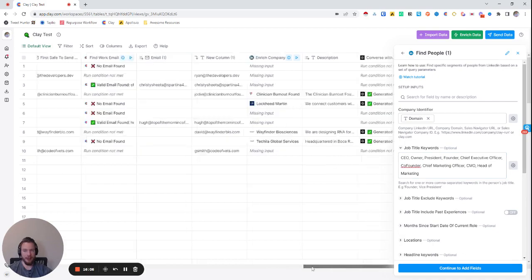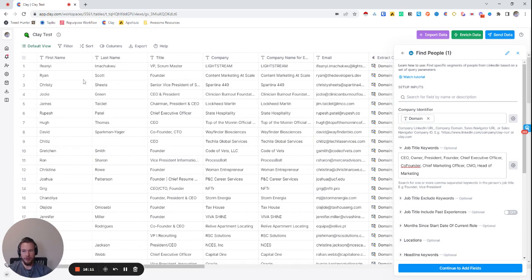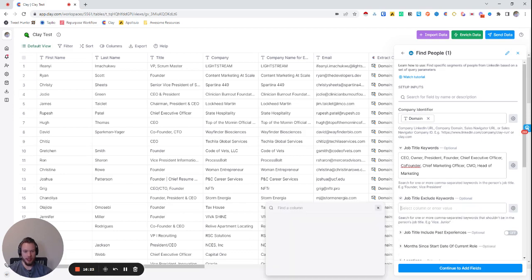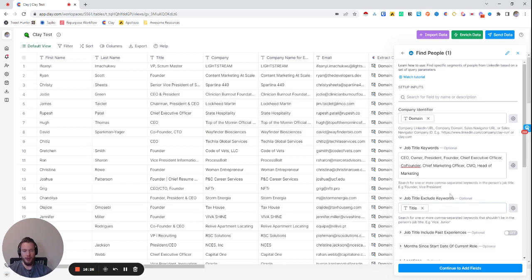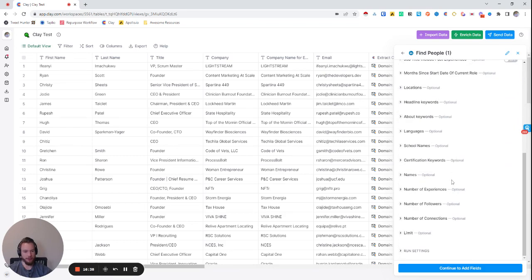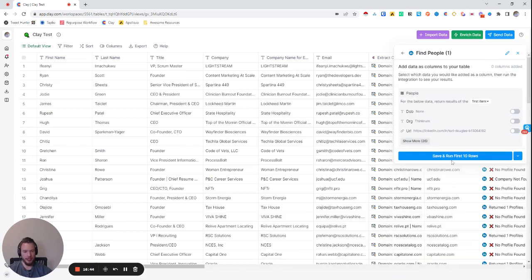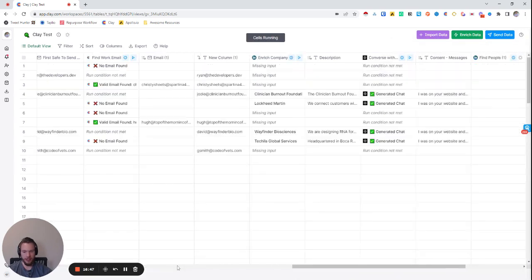To avoid any repeats — it would be embarrassing to reach out to Ryan and say 'Should I speak to Ryan instead?' — we're going to use the Job Title Exclude Keywords field and exclude their title, so we don't find a person with the same title as them. That way we know we're bringing up a completely new person. We'll set the limit to just one, then continue to add fields, Save and Run First 10 Rows.